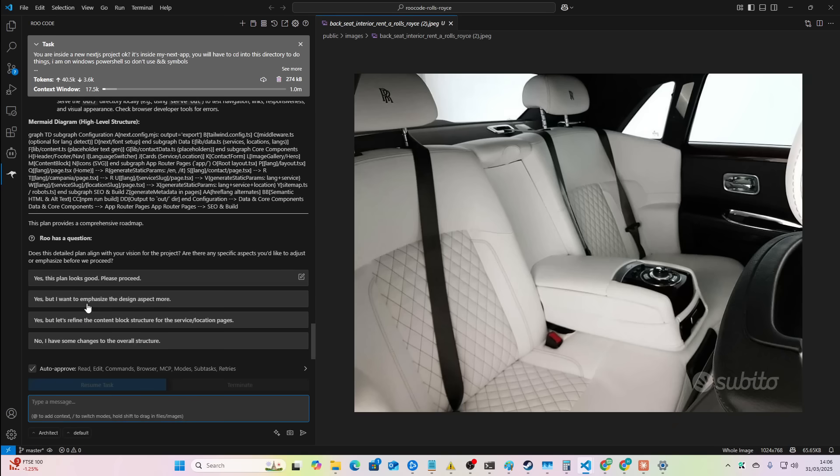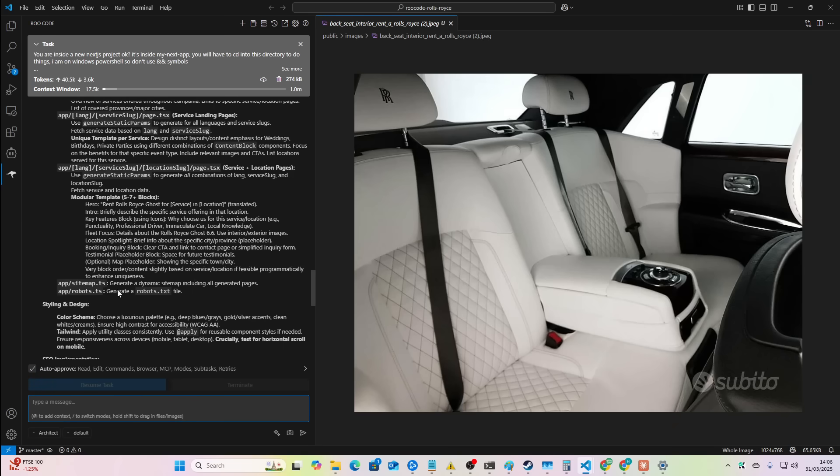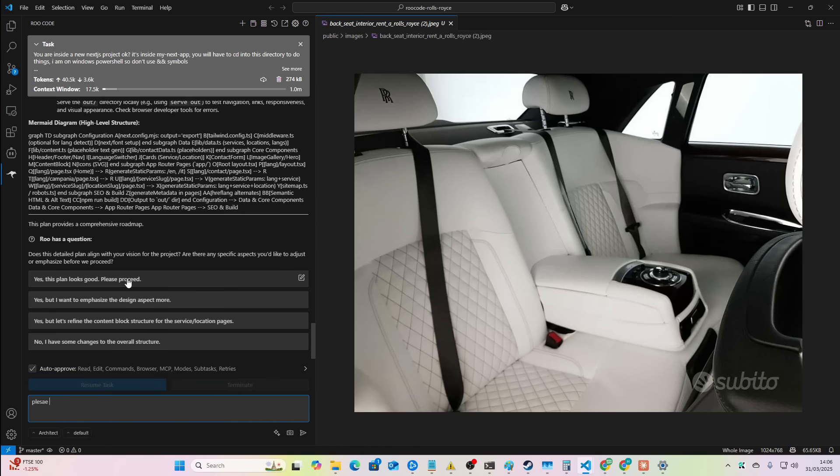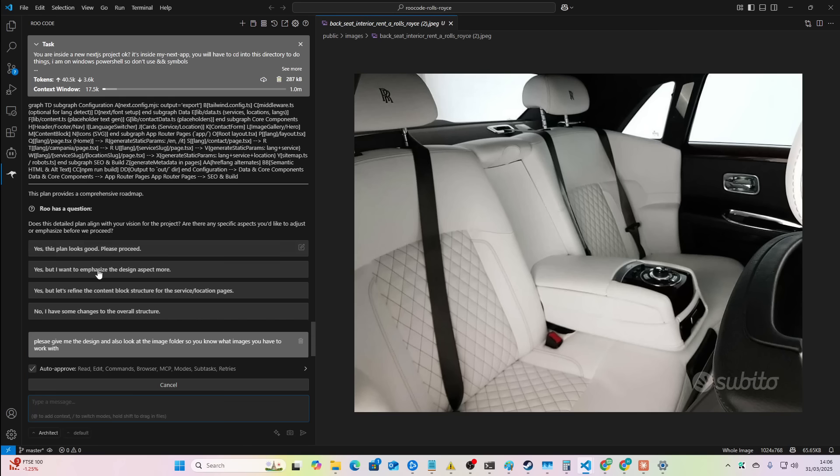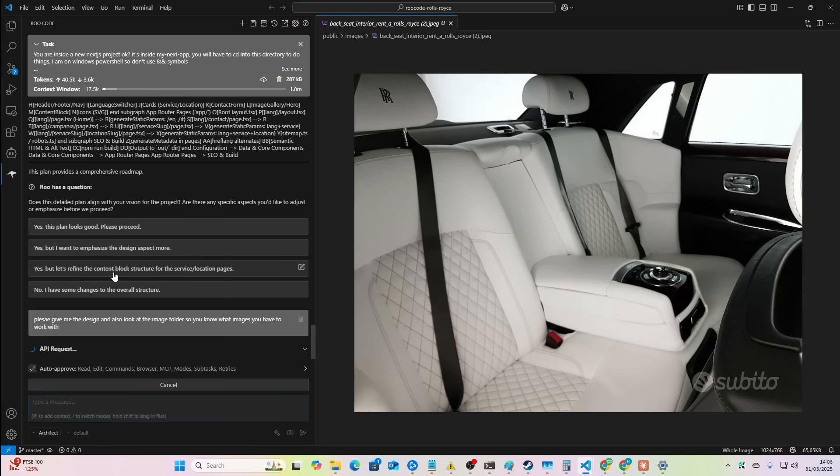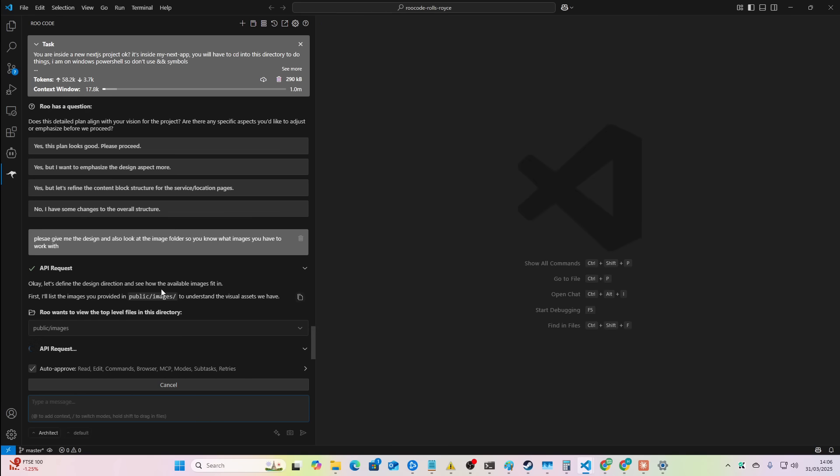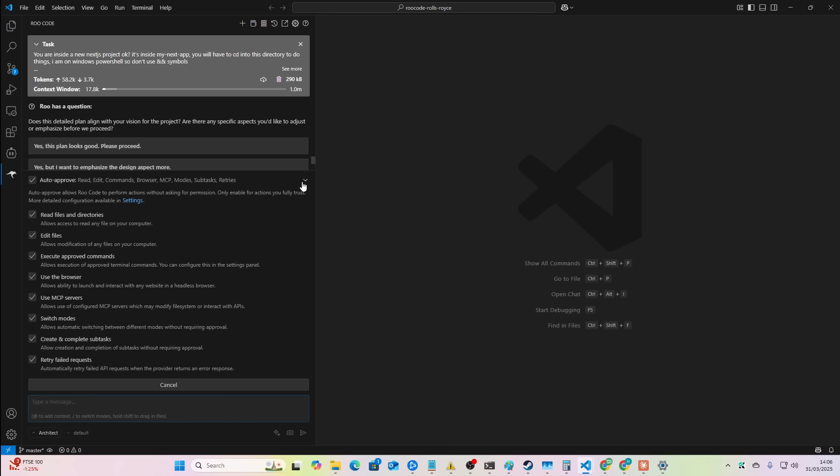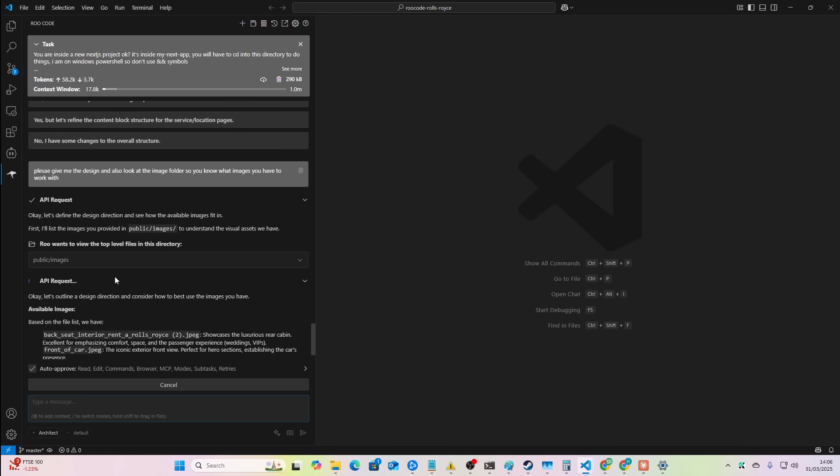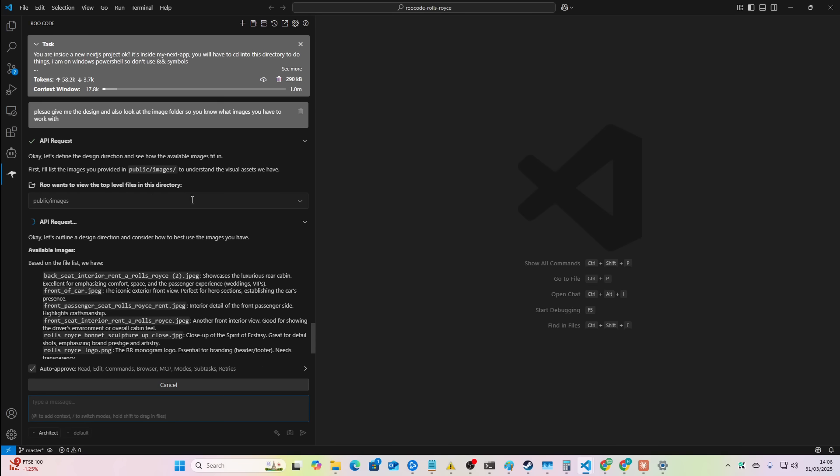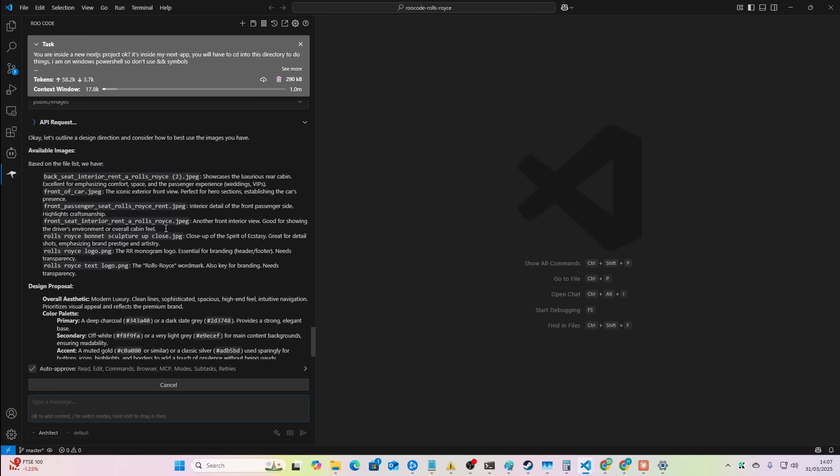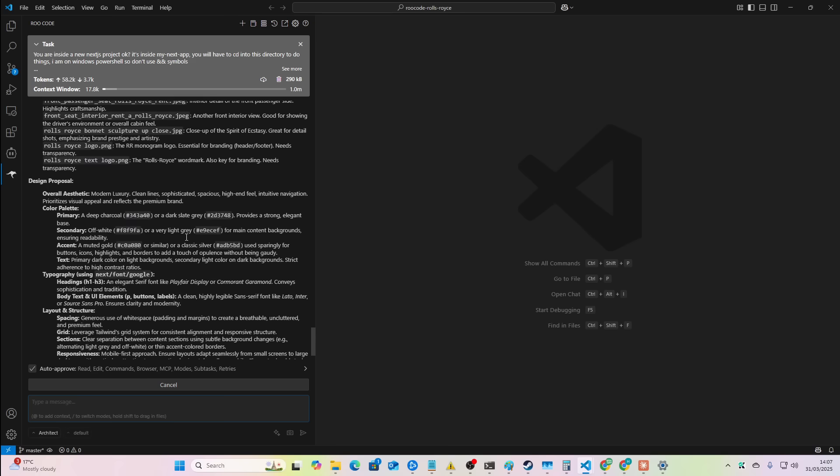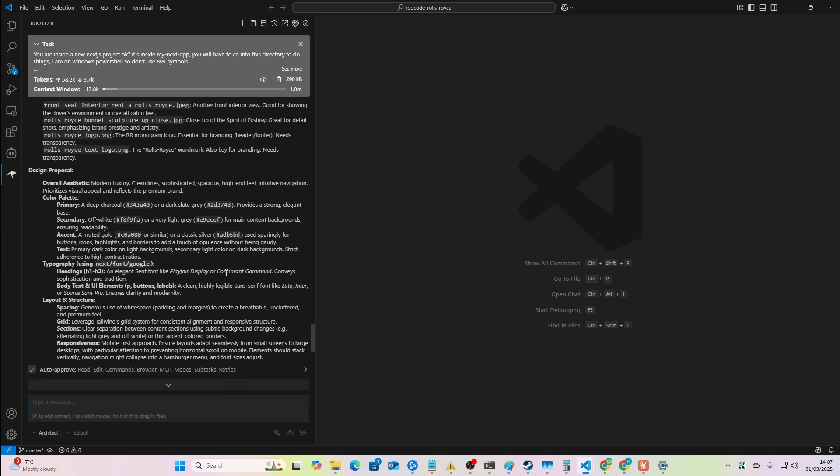Does it, did it give me colors and everything? No. Please give me the design and also look at the edge folder. So you know what energy you have to look. I need like any colors and fonts and everything. I want to see what it comes up with. So now it's reading the images so that it has some idea of what images it can use in the project. And then after this is literally just a case of me going to go get a coffee and then coming back and I have an entire website done.